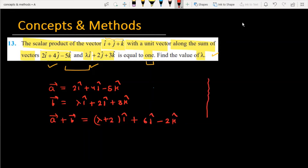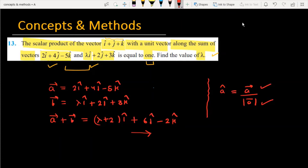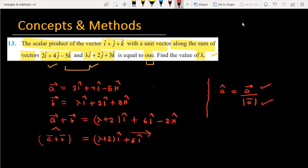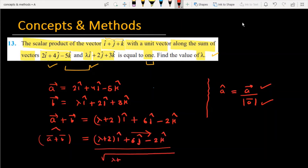The next task is to find the unit vector in this direction. You know that a unit vector is the given vector divided by its magnitude. So the unit vector along a plus b equals (lambda plus 2)i plus 6j minus 2k, divided by the square root of (lambda plus 2) squared plus 6 squared plus (minus 2) squared.